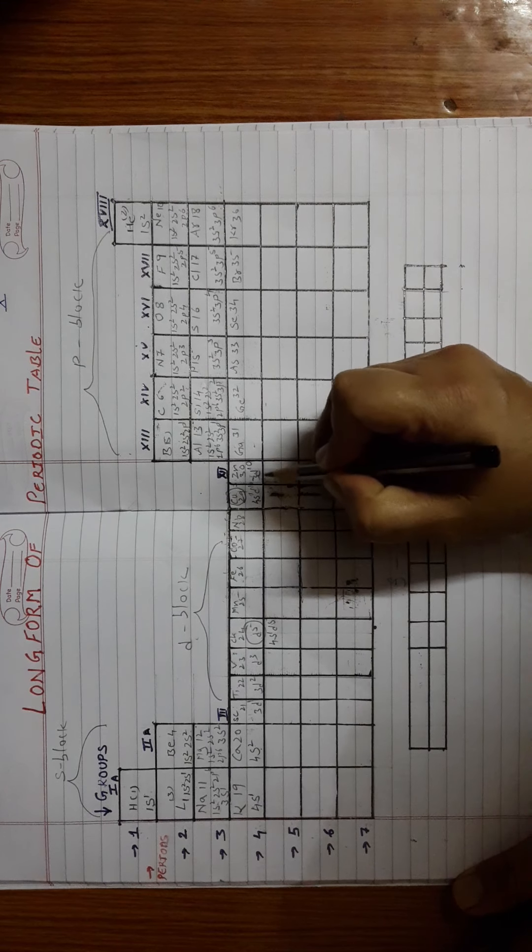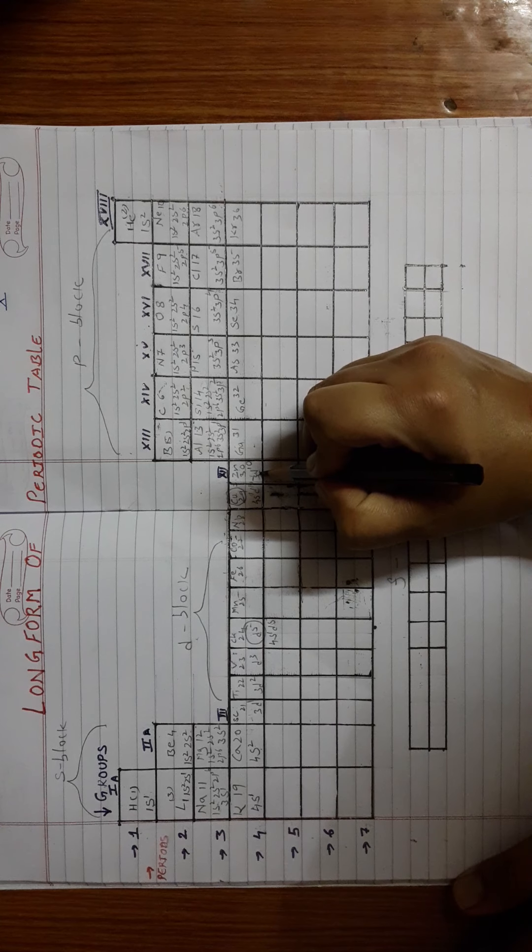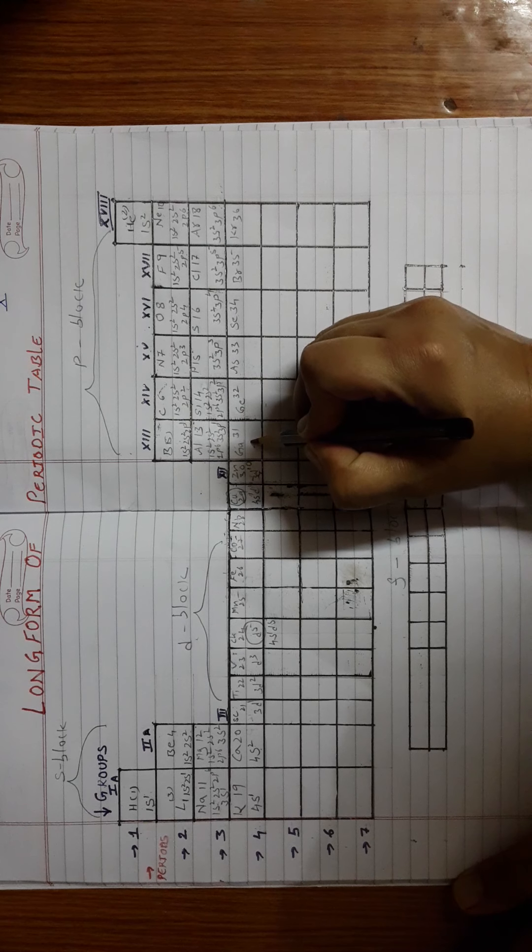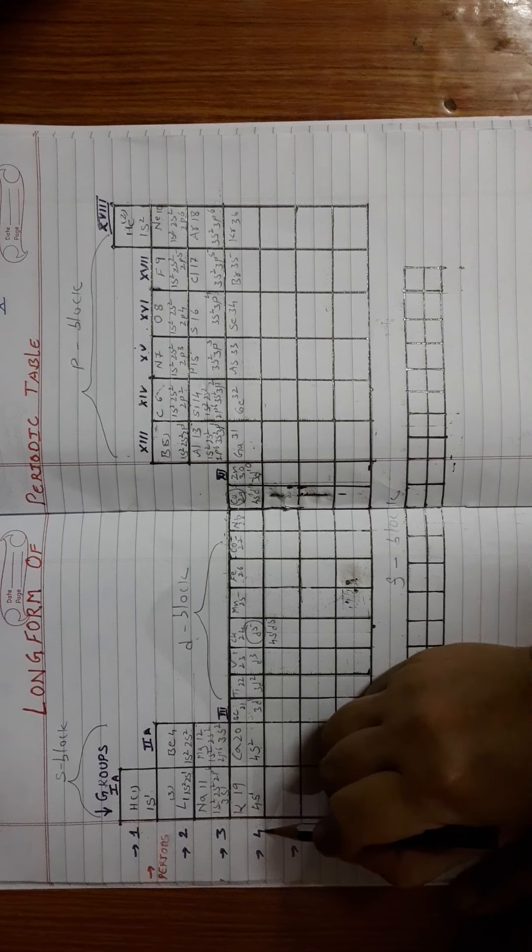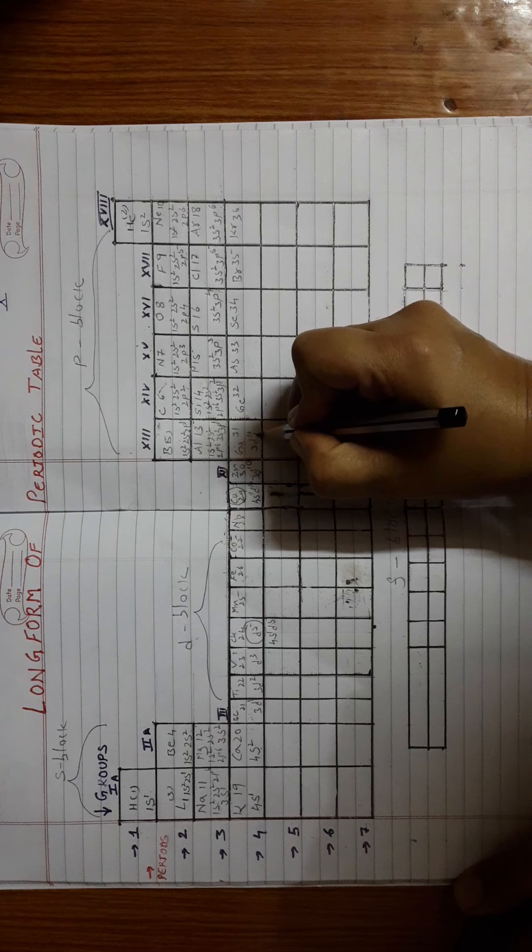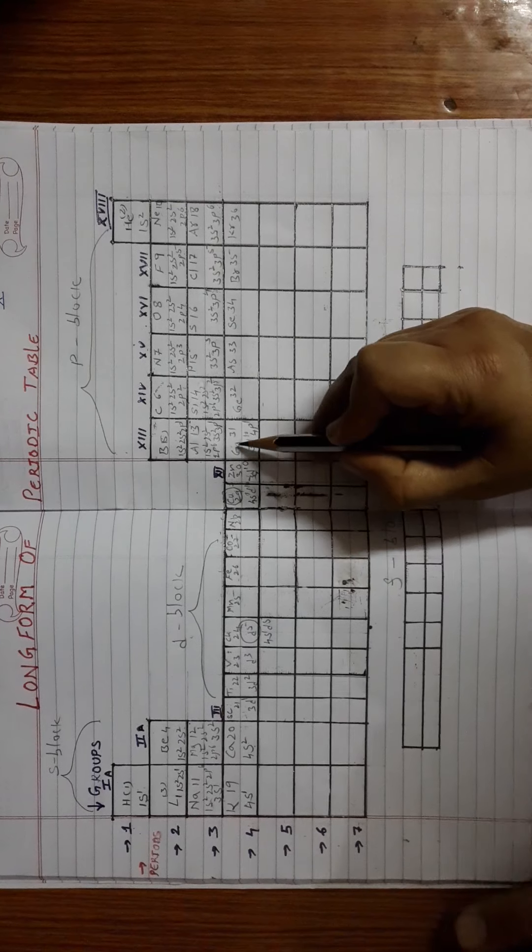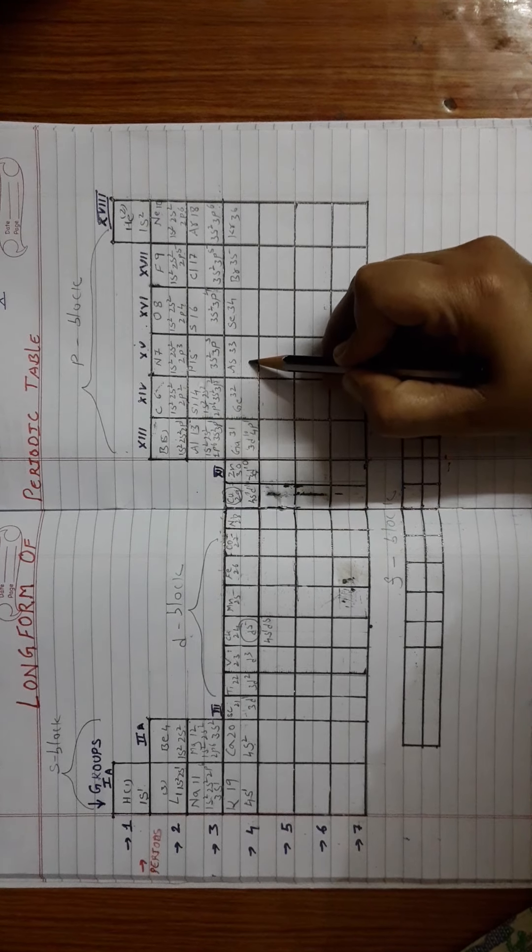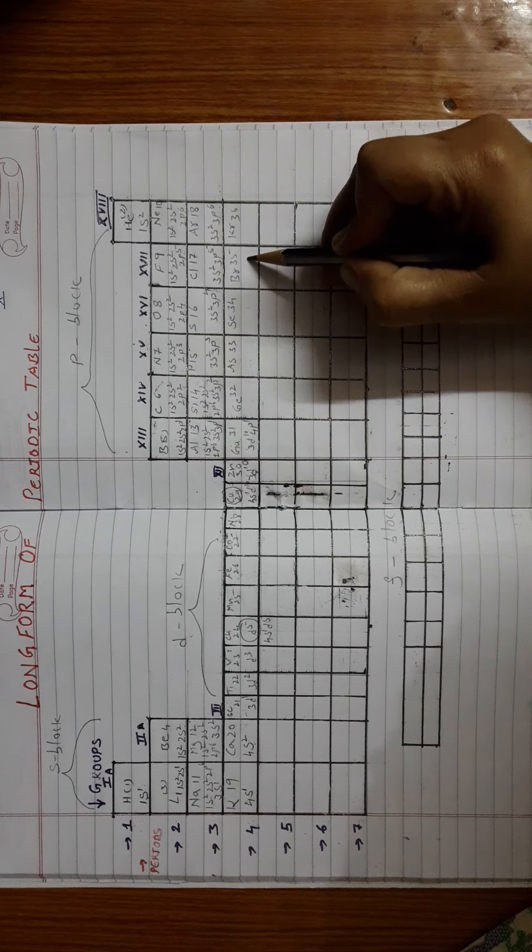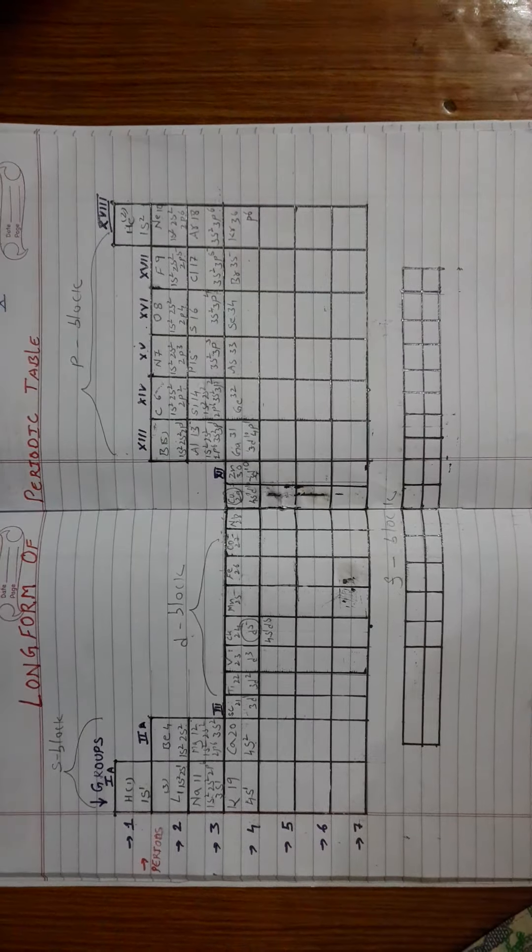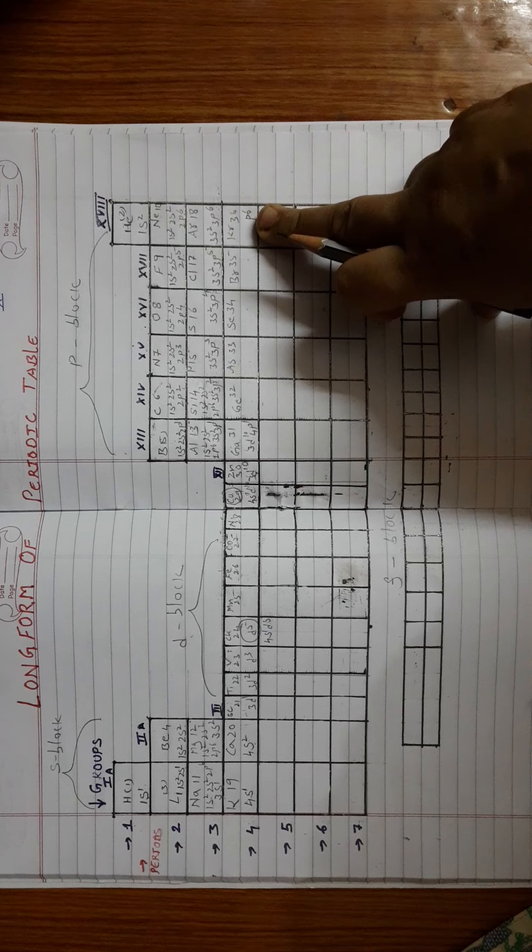Then after D, where does the next electron go? It will now enter into the P block, but of the 4th shell. So now it will be D10 P1, and that element is gallium. Similarly P2, P3, P4, P5, P6. Observe here, now after P6 what happens? The 4th shell is completely filled.